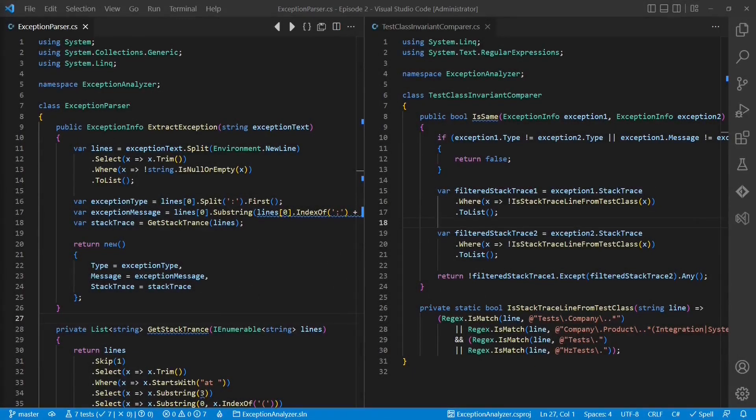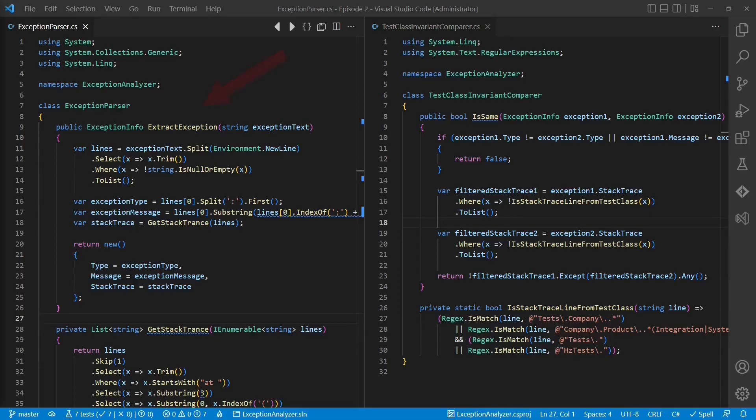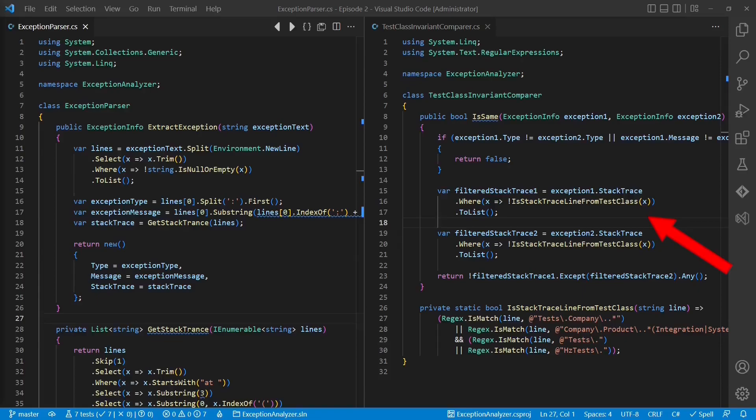Here is the code I want to review. The exception parser gets an exception text and creates a data structure. The test class invariant comparer takes two instances of these data structures and decides whether both refer to the same error independent of a particular test class. You might already be familiar with this code because this is exactly the same project we reviewed in the previous episode.